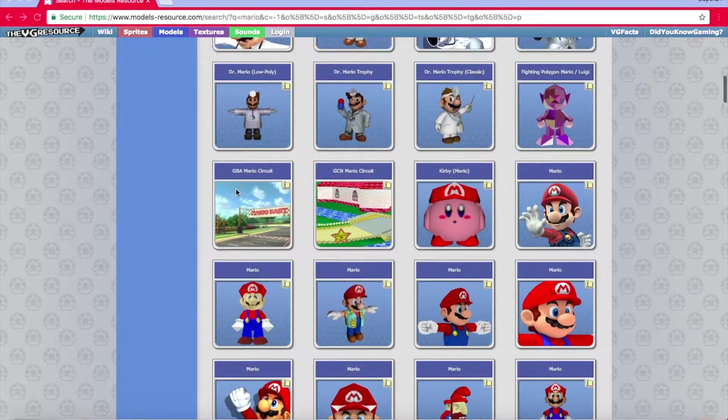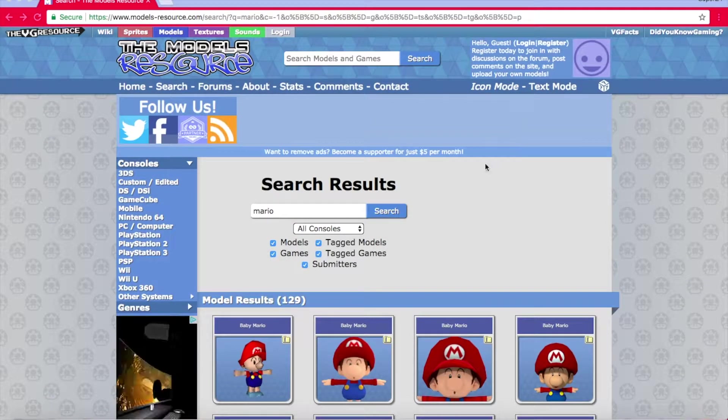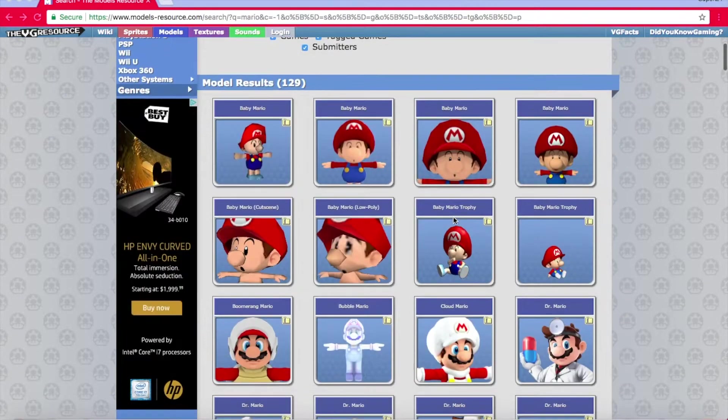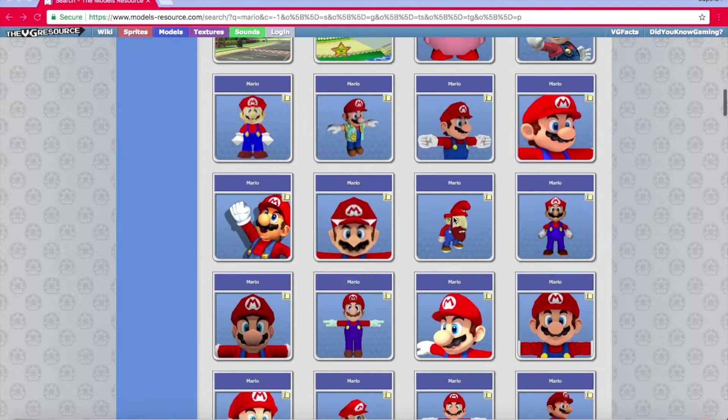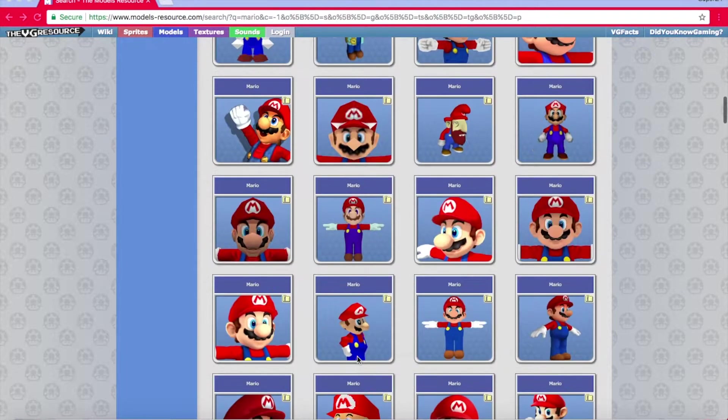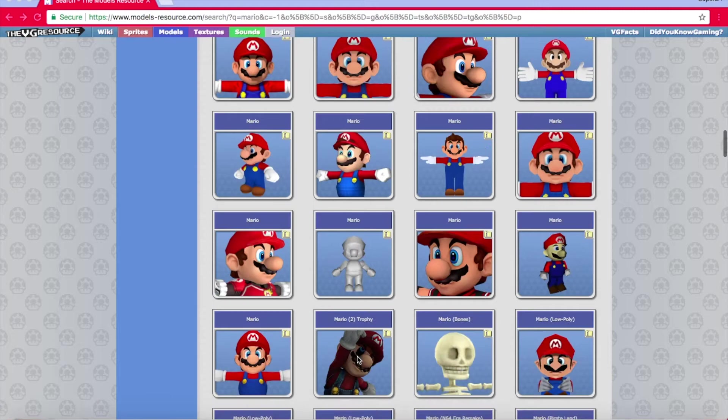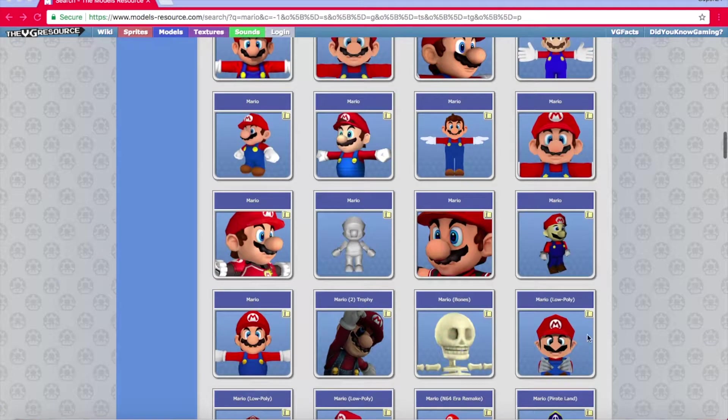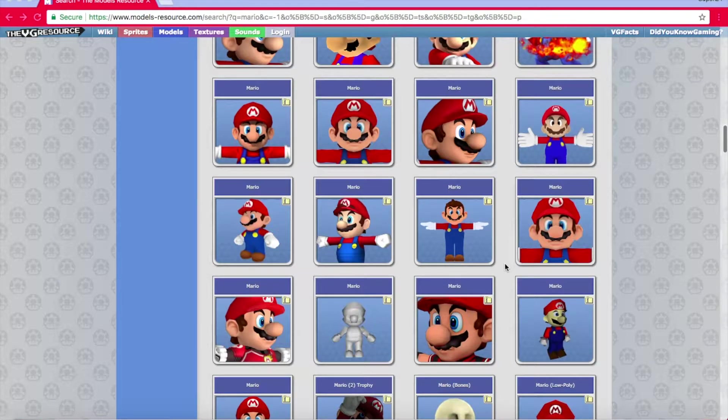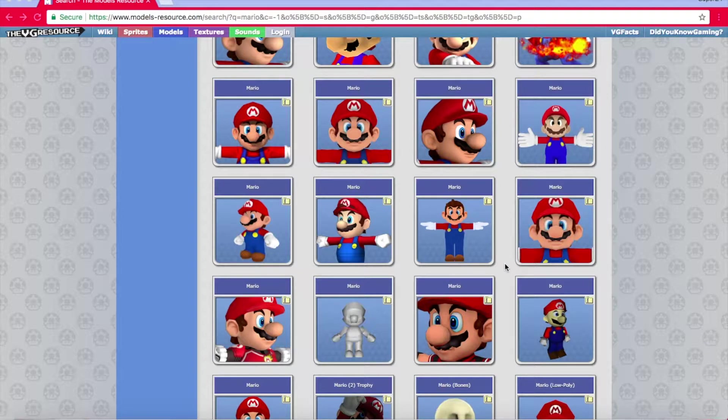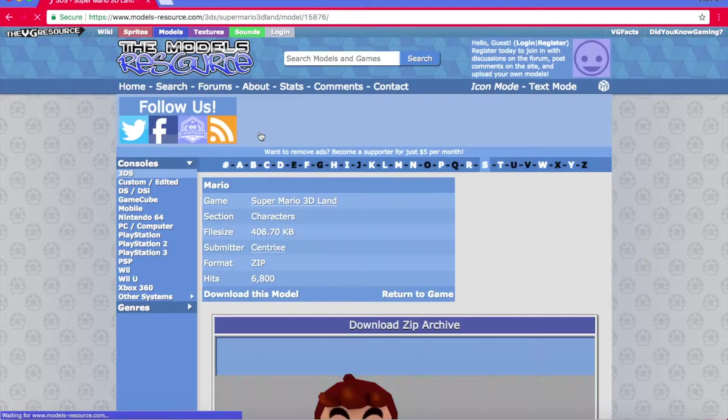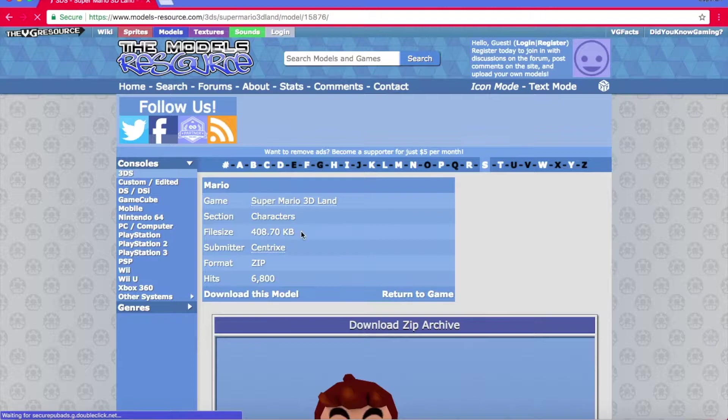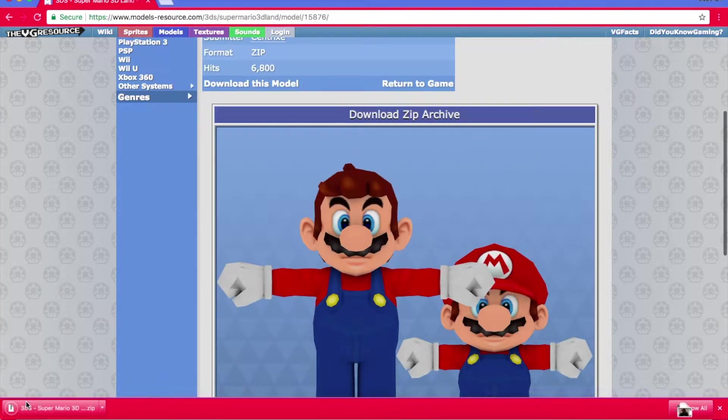Alright, so I am on the models resource and I looked up some models of Mario. We have all these great Mario models going on here, so I thought it'd be fun for a video if we could just mess up some Mario models, Mario from Super Mario 3D Land. Okay, let's try this.